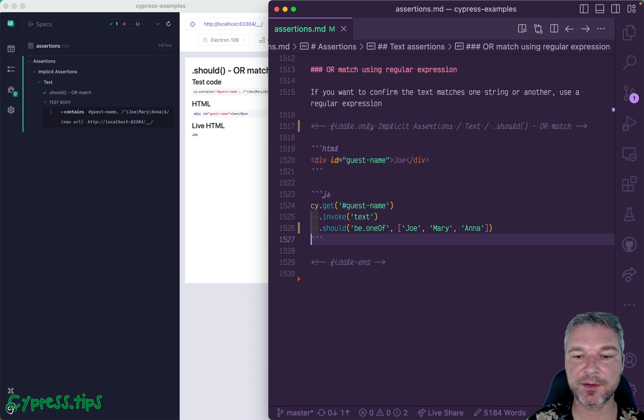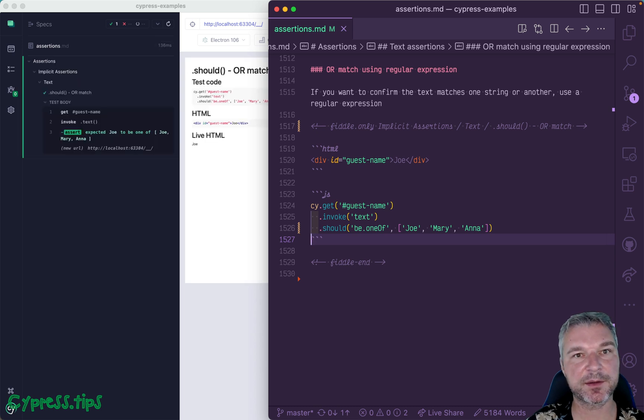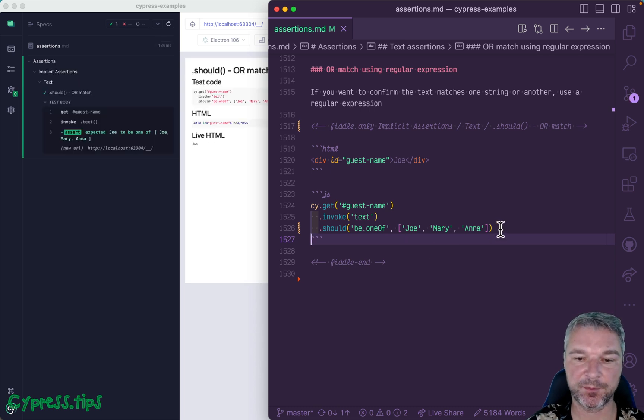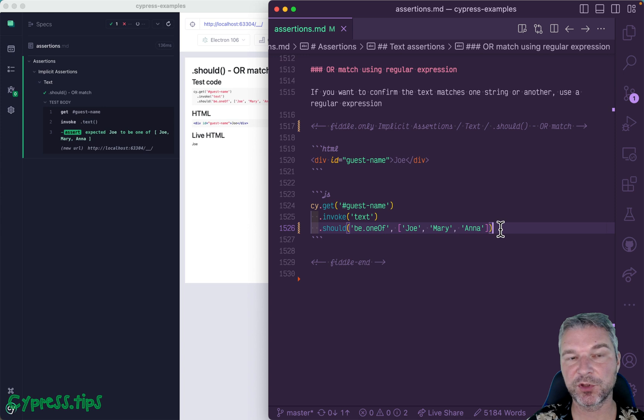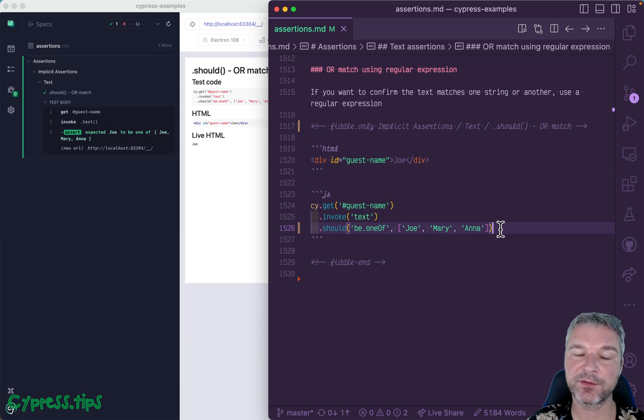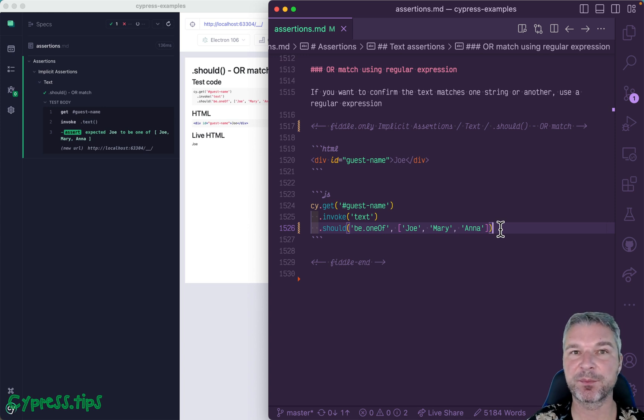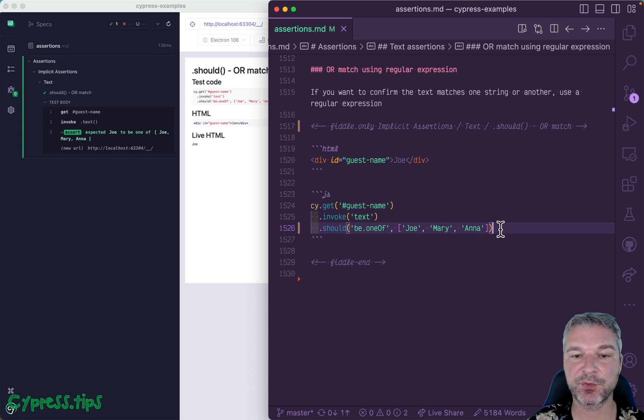And I think this is the easiest to read and understand, honestly. So use assertion be one of if you know several possible values but you don't know which one is gonna be there.